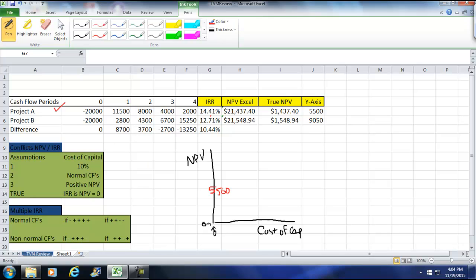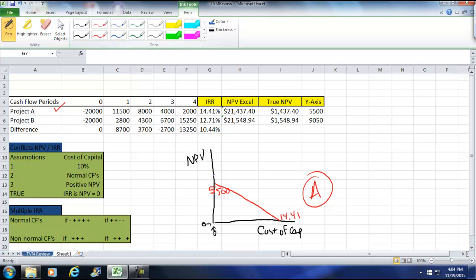Now, again, at 14.41, at 14.41, the NPV would be zero. So at 14.41, the NPV was zero. So if this is right here, let me draw that line. And it crosses here, and that's 14.41. And that is project A. Now with project B, project B, it crosses here at 950. And it crosses down here at zero at 12.71. So now we have this little point here that's sometimes referred to as your crossover point. And we've already calculated the crossover point here. In this case, it's 10.44.